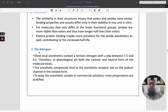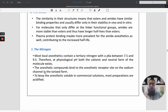The nitrogen part is the third portion of the anesthetic drug. Most local anesthetics contain a tertiary amine with a pKa between 7.5 to 9.5. The anesthetic compound binds to the anesthetic receptor site on the sodium channel in its ionized form, meaning that the interaction is an ionic-ionic interaction.